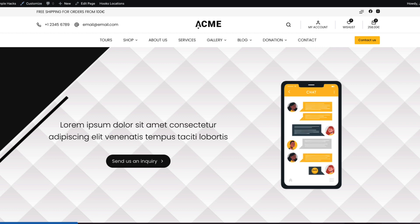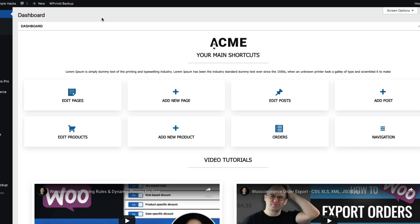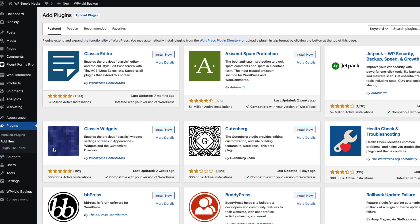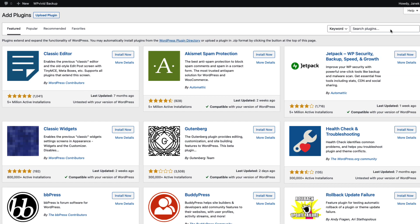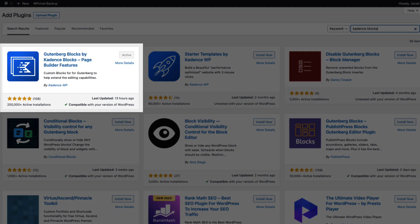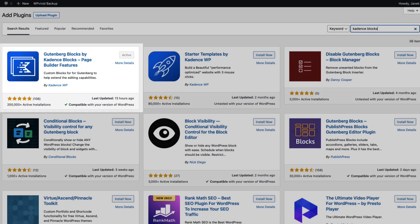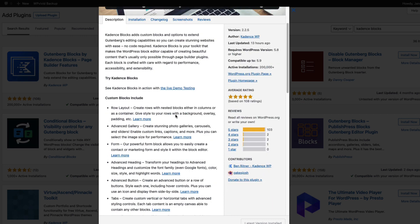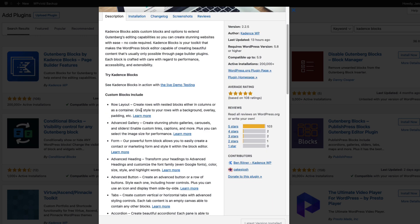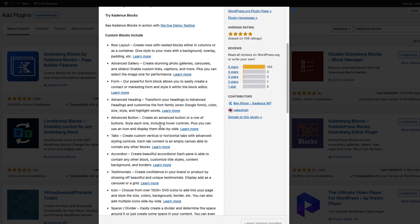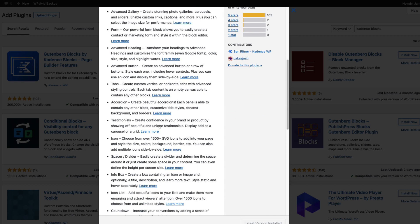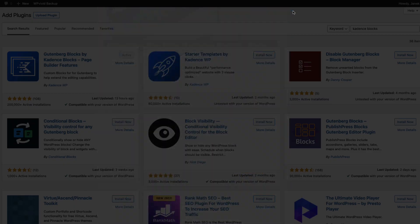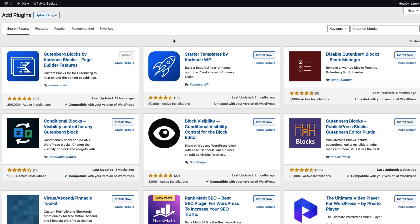First, we need to go to the dashboard plugins and add new. Search for Cadence Blocks. If you don't know what Cadence Blocks is, it's a Gutenberg blocks plugin which allows you to customize your site as you're doing it with a page builder. It has a bunch of blocks, row layout, gallery, form and so on. It also has a Lottie animation block. So install and activate it.